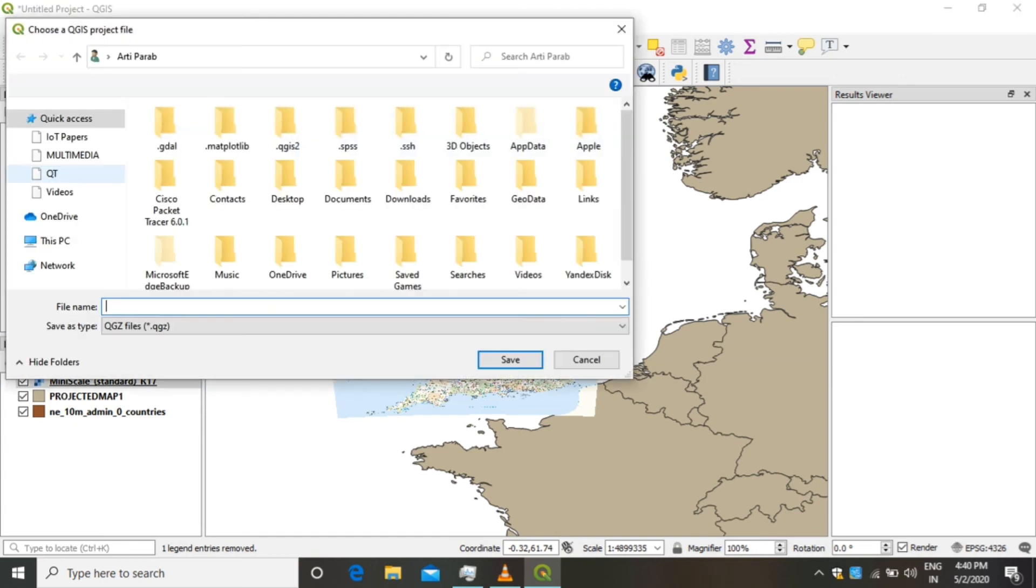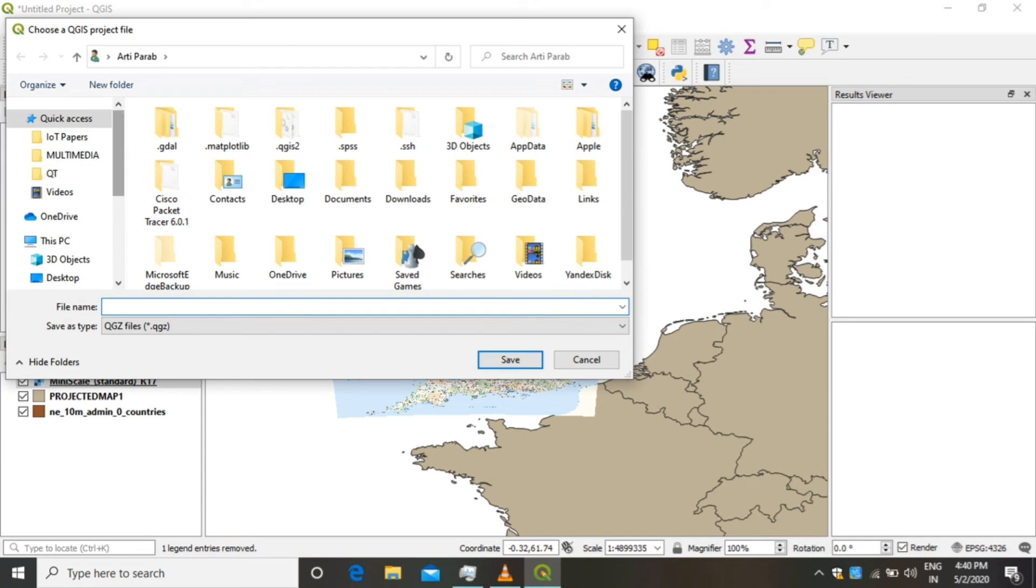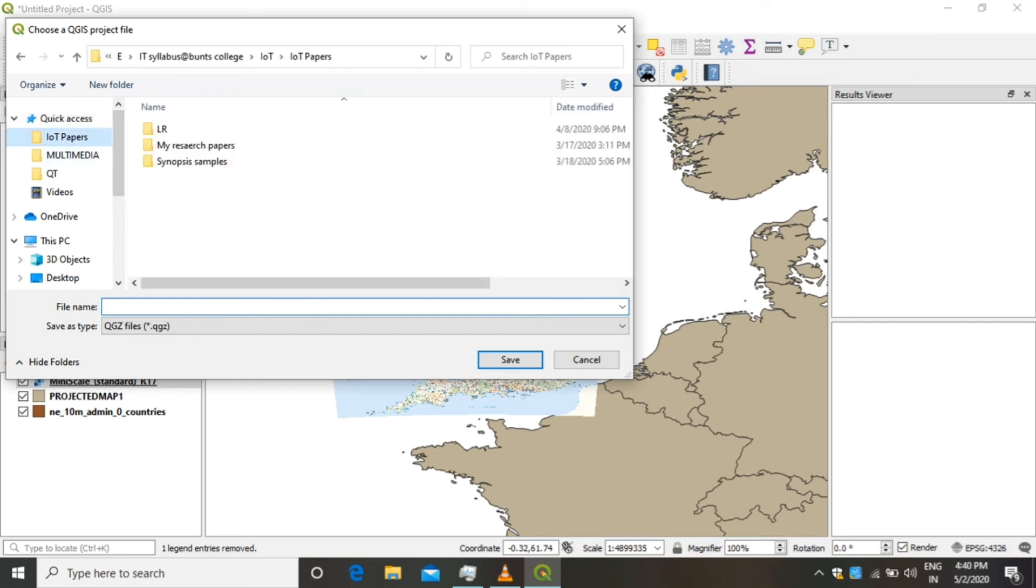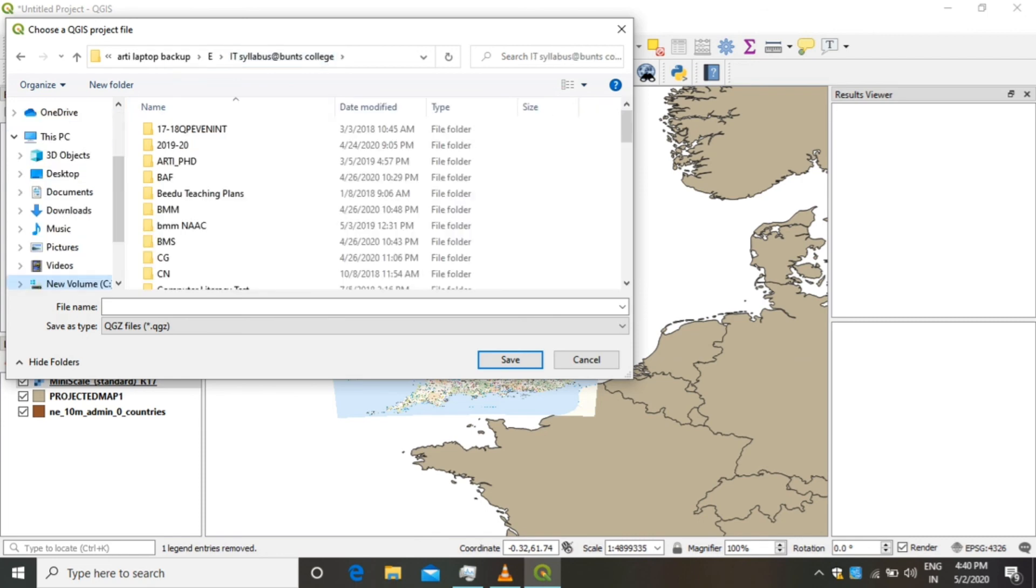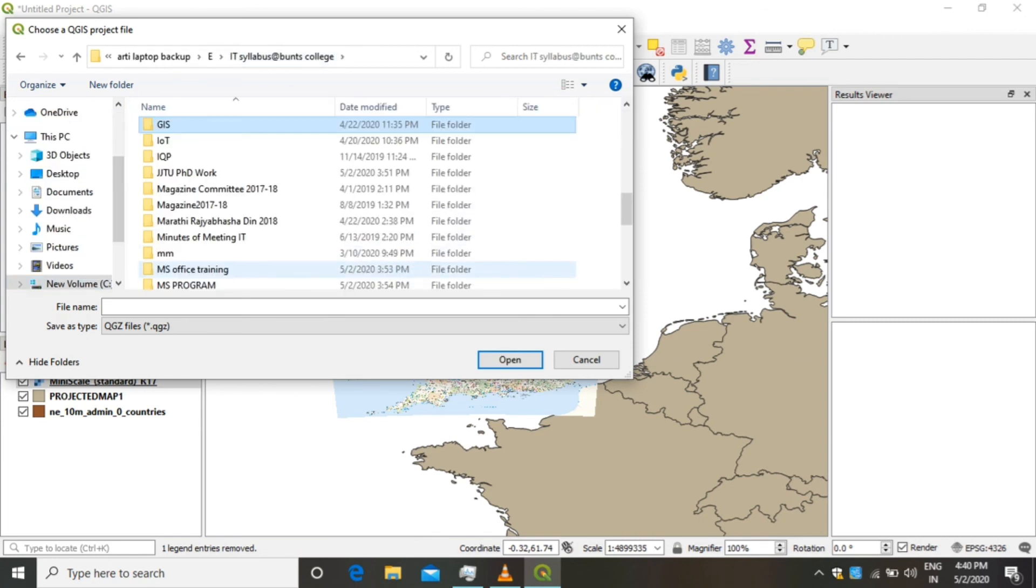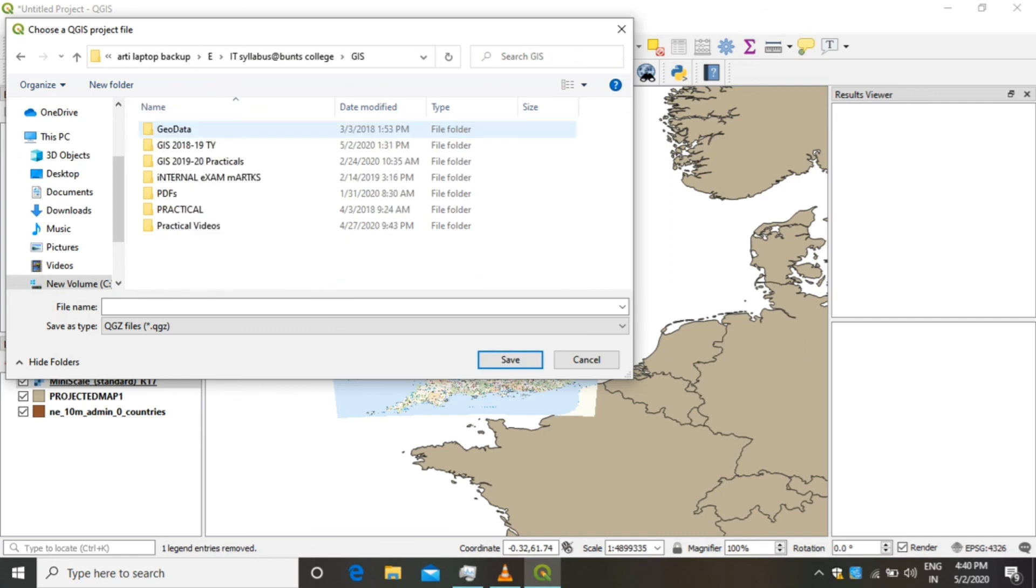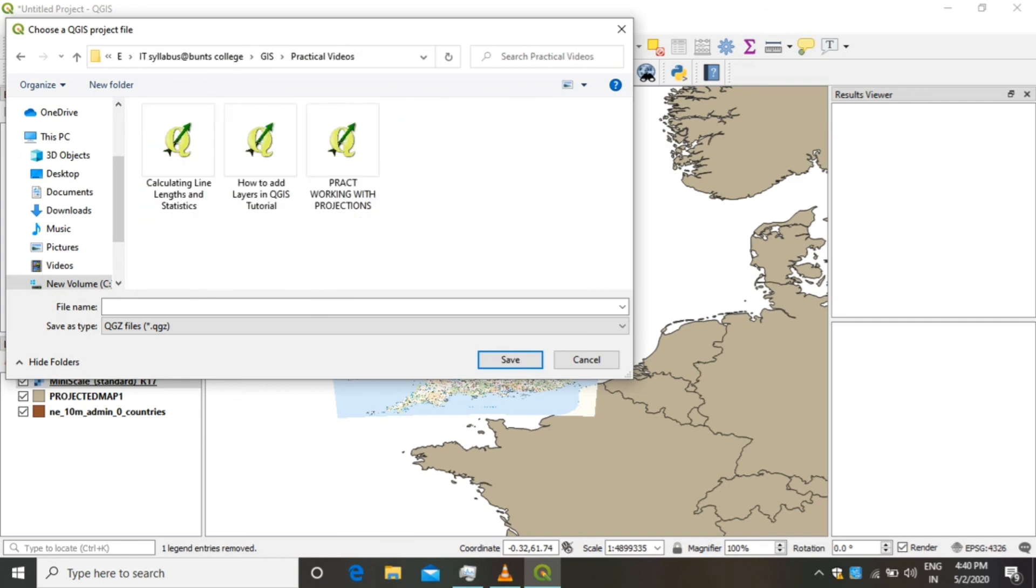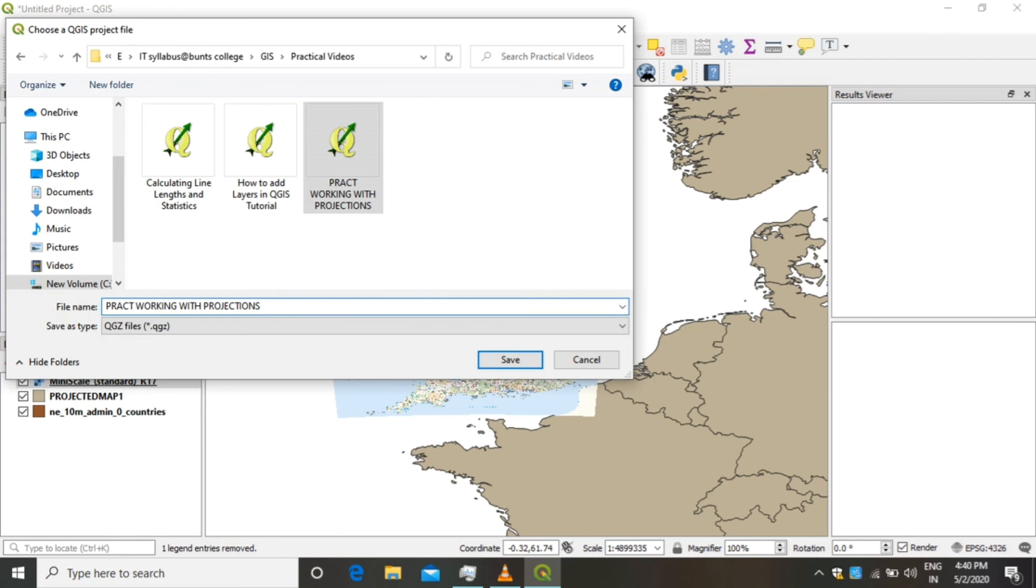Once you are done, you can save your project in your regular directory. So this was the QGIS video tutorial for working with projections and WMS data. Friends, do watch the complete video tutorial and perform the same steps as shown in the video.